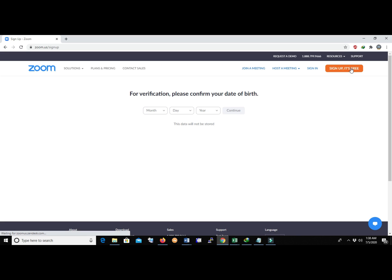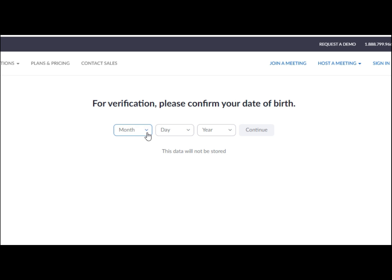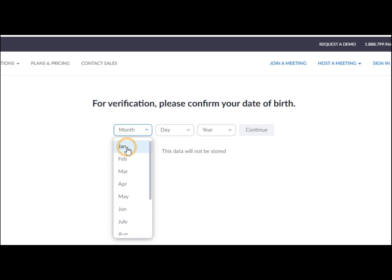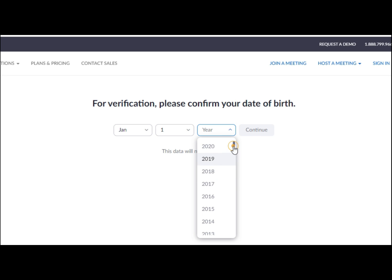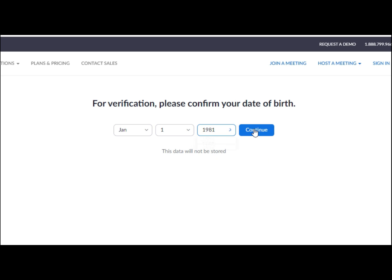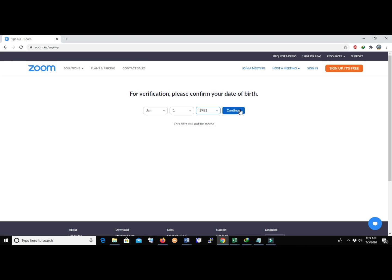You can create your Zoom account on your desktop, PC, laptop, or even your smartphone. As you hit Sign Up, it will ask for your date of birth. Enter your date of birth — month, day, then year — and click Continue.